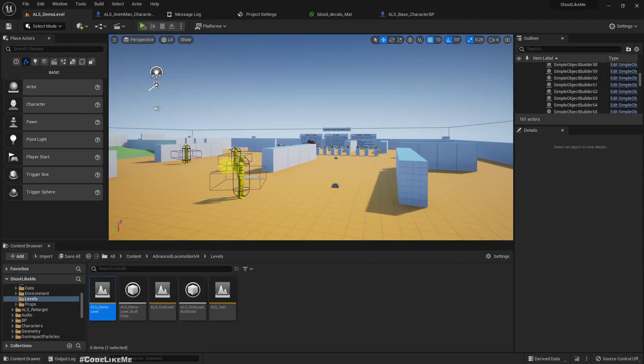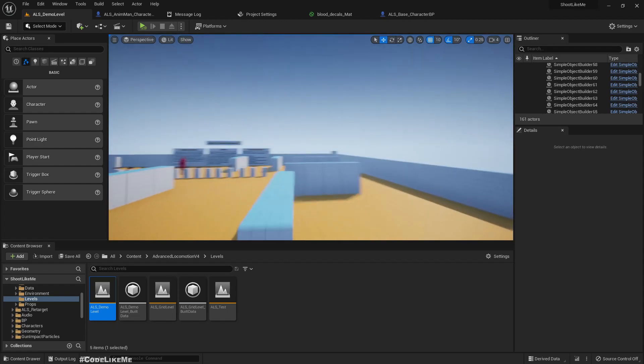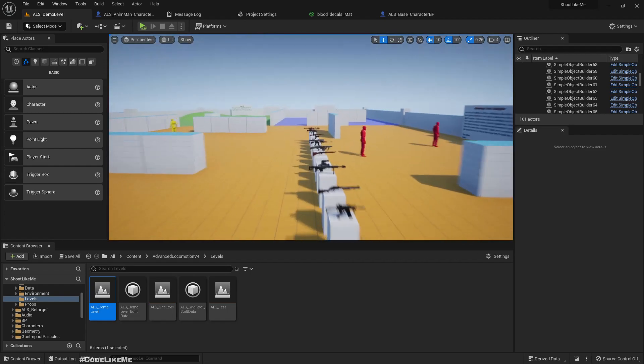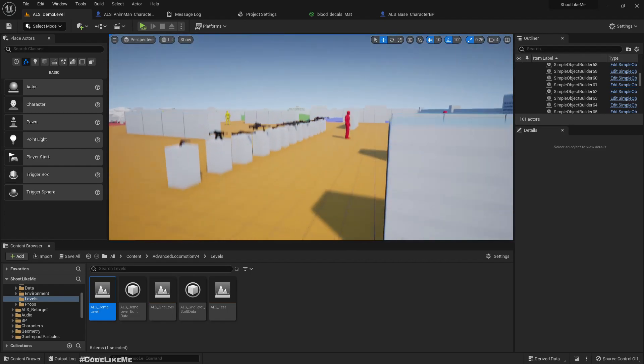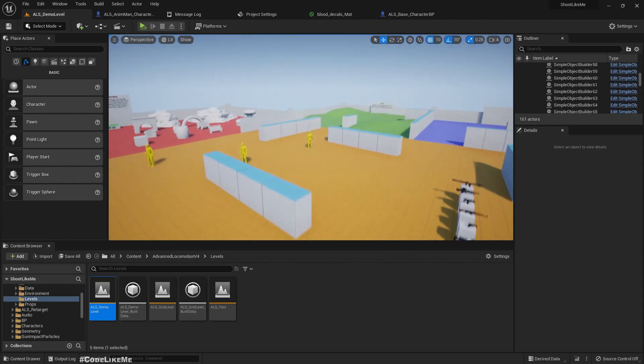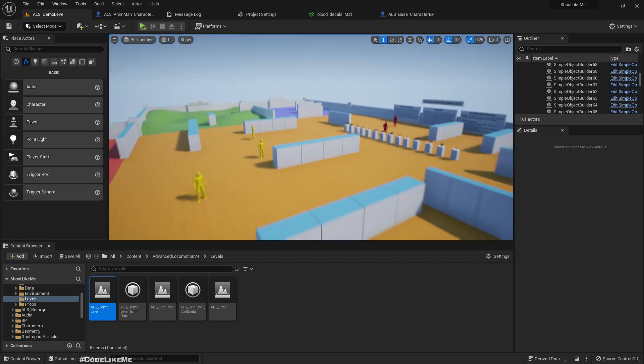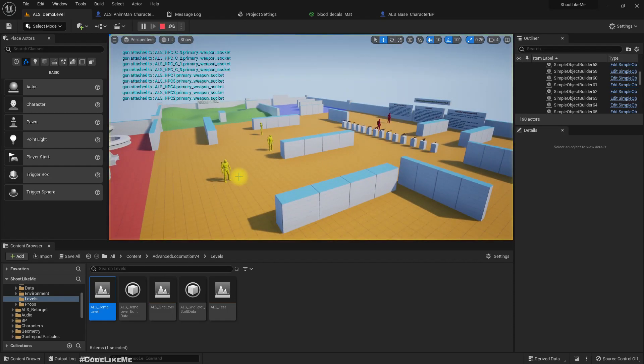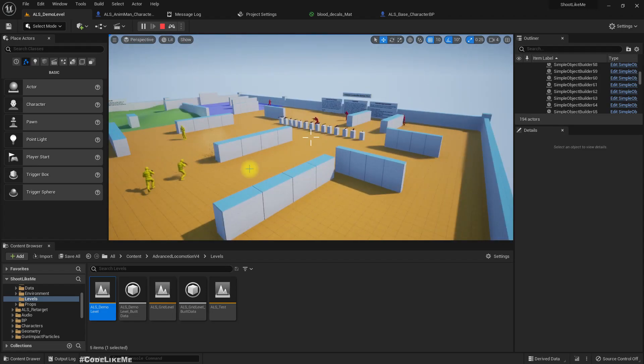Hello everyone, so today I am going to update my ALS based shooter project into Unreal Engine 5. Along with all these weapons and battle simulations and everything. So here is the preview after updating into Unreal Engine 5.